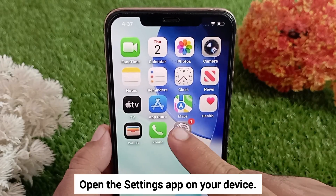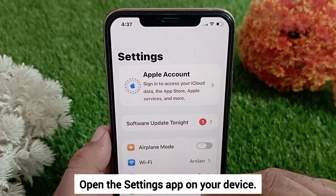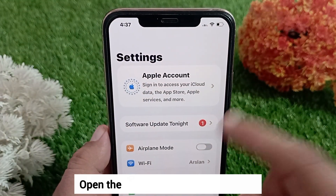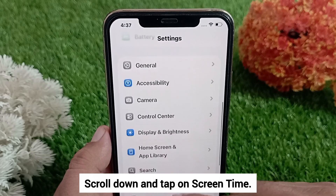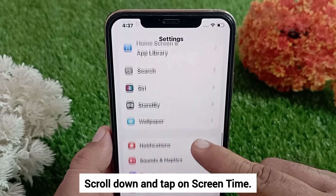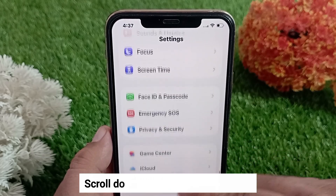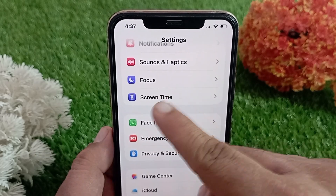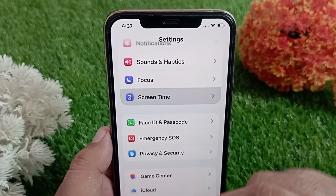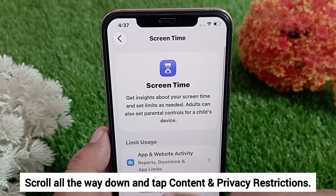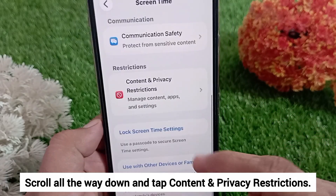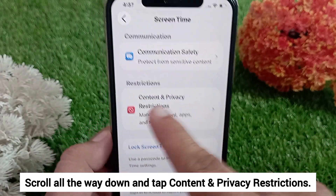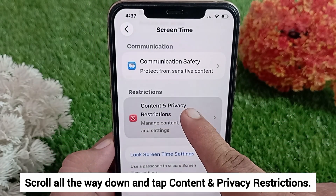First, open the Settings app on your device, scroll down and tap on Screen Time. Then scroll all the way down and tap Content and Privacy Restrictions.